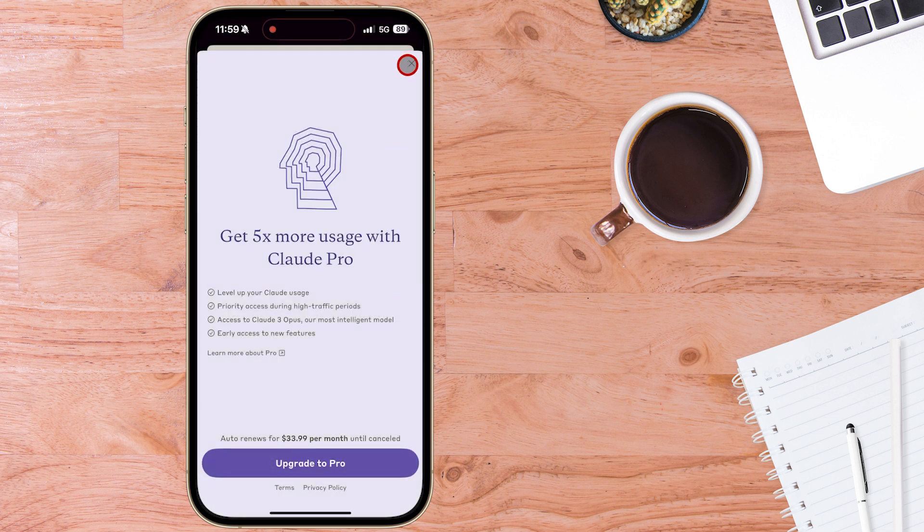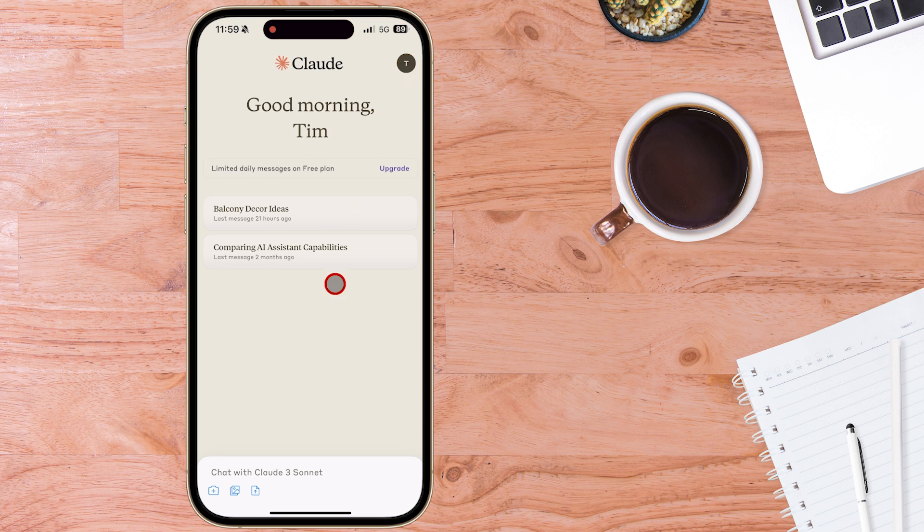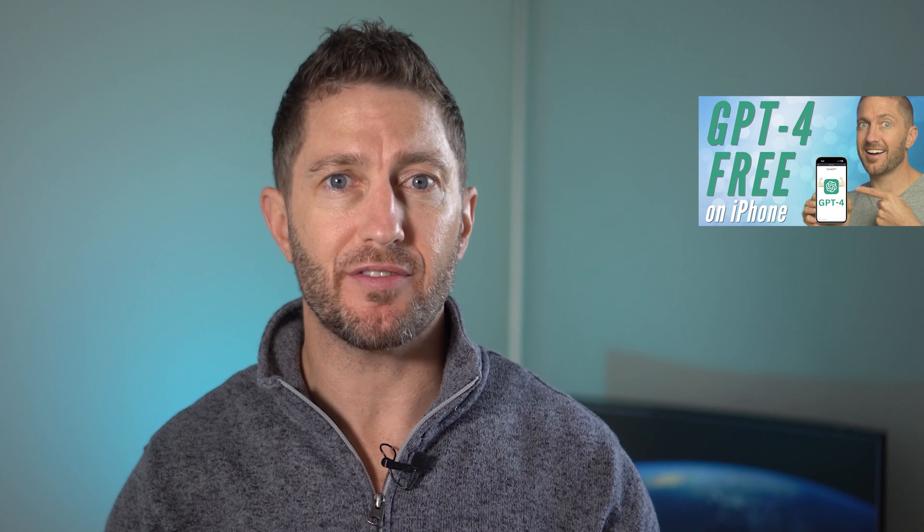I think Claude 3 Free is absolutely perfect for doing AI chatbot requests on the fly. And see how to use ChatGPT for free on iPhone with this video above.